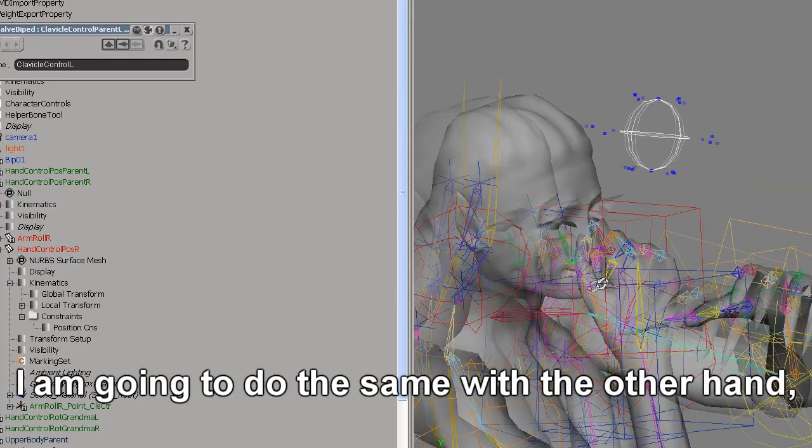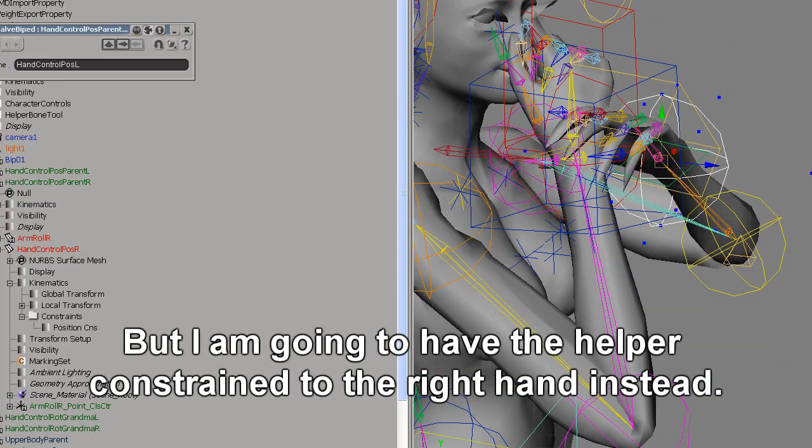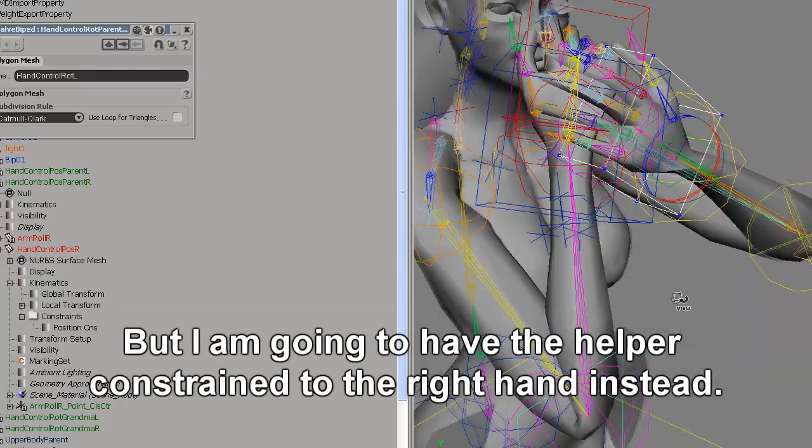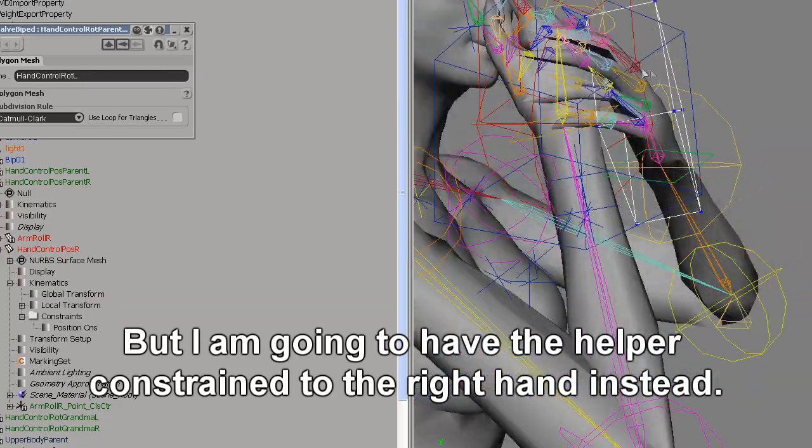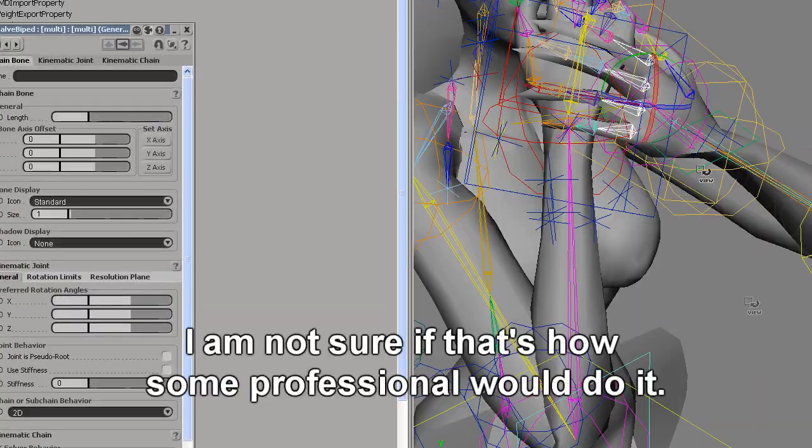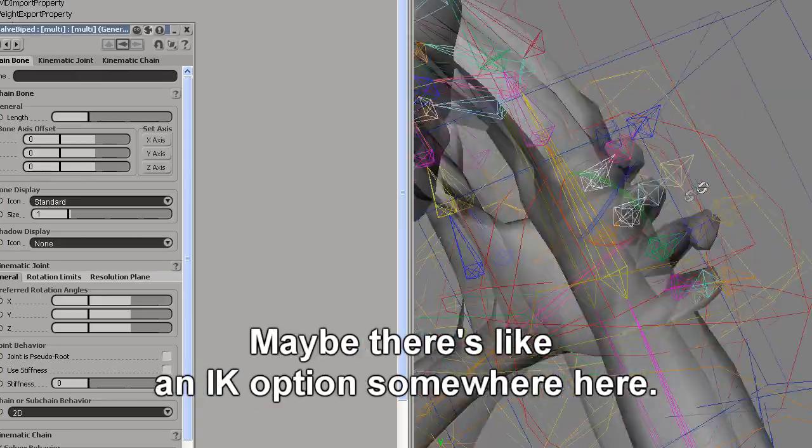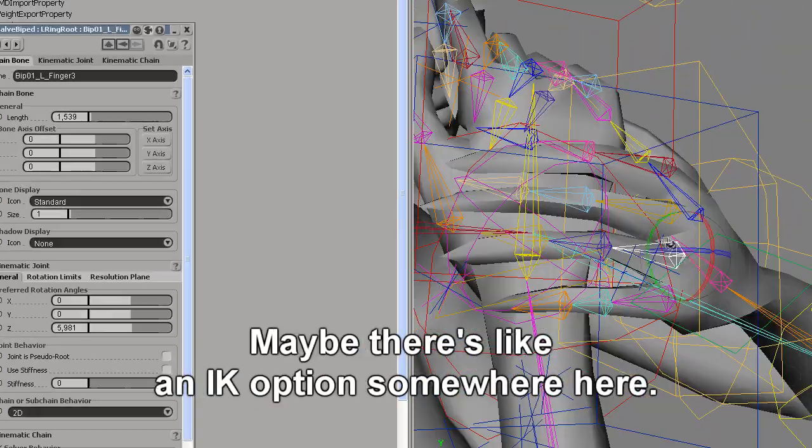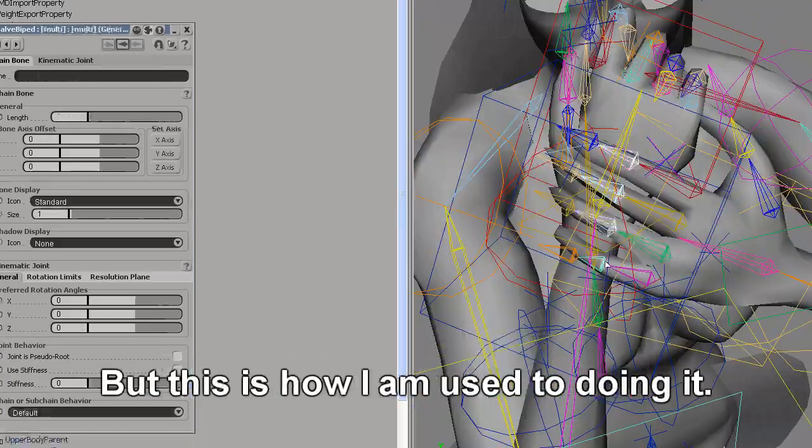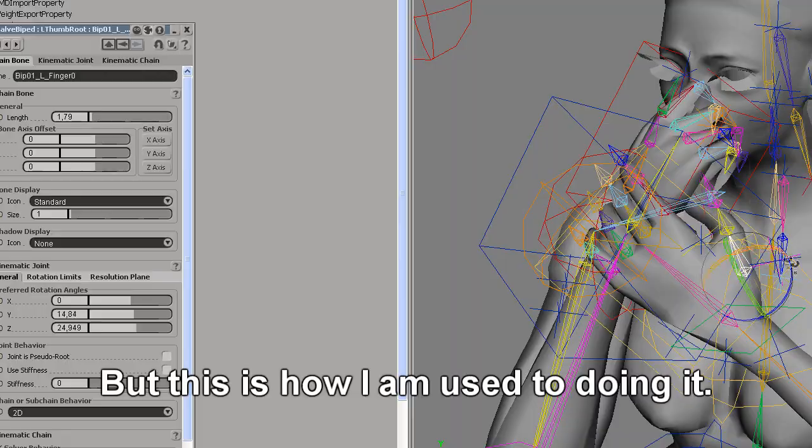I'm going to do the same with the other hand, but I'm going to have the helper constraining it to the right hand instead. I'm not sure if that's how some professional would do it, maybe there's like an IK option somewhere here, but this is how I'm used to doing it.